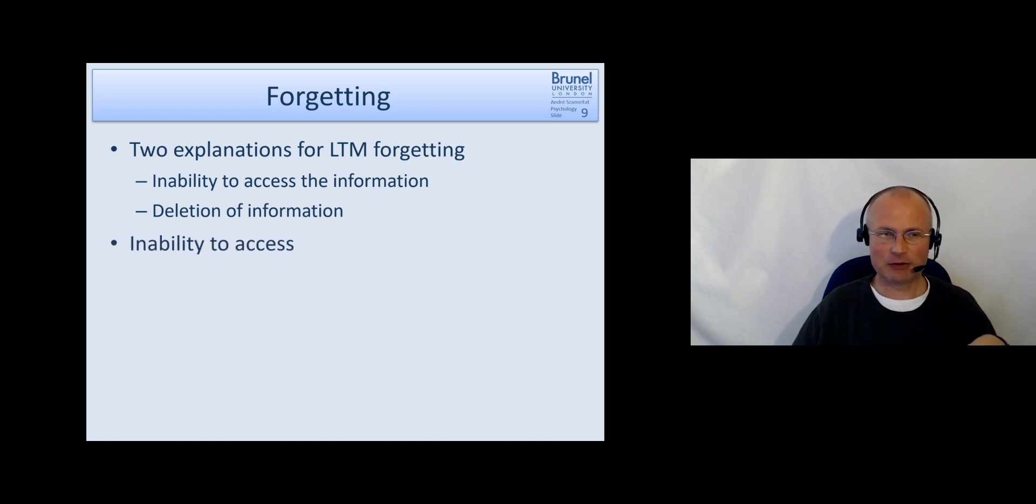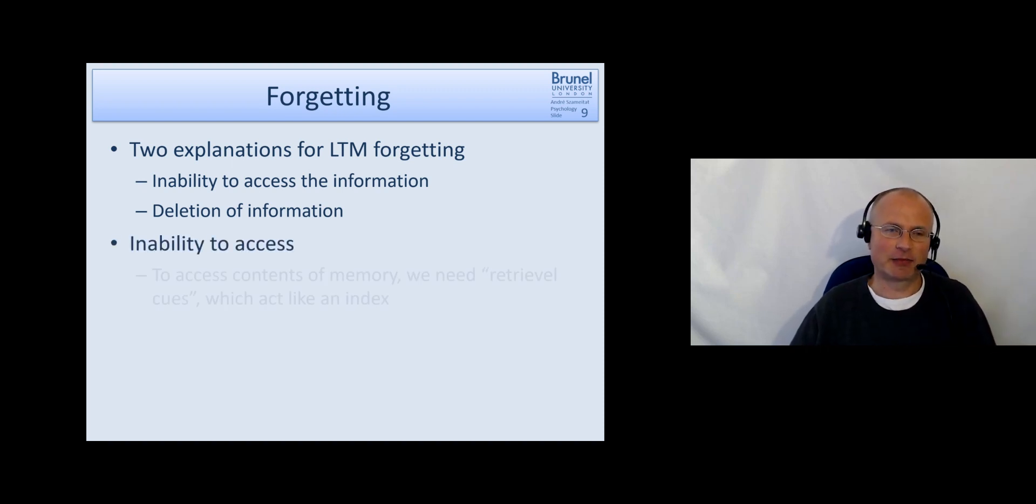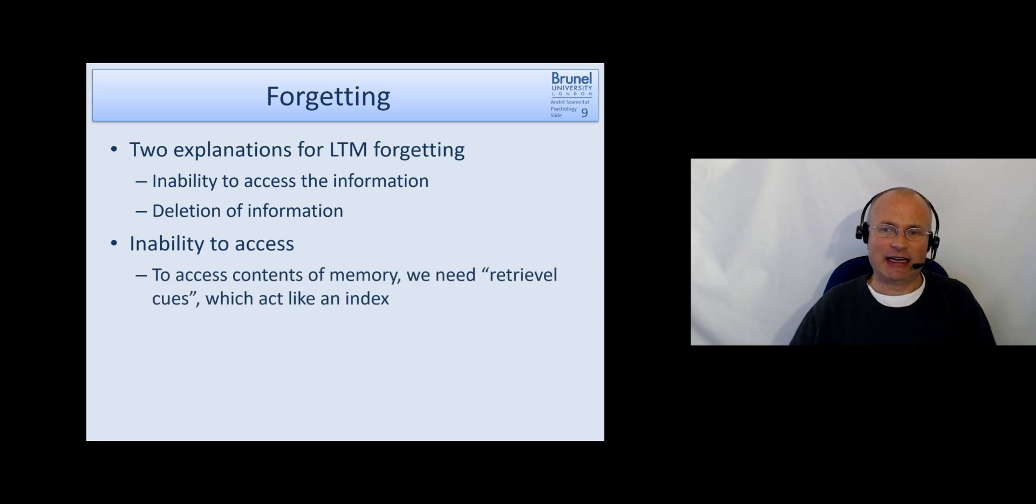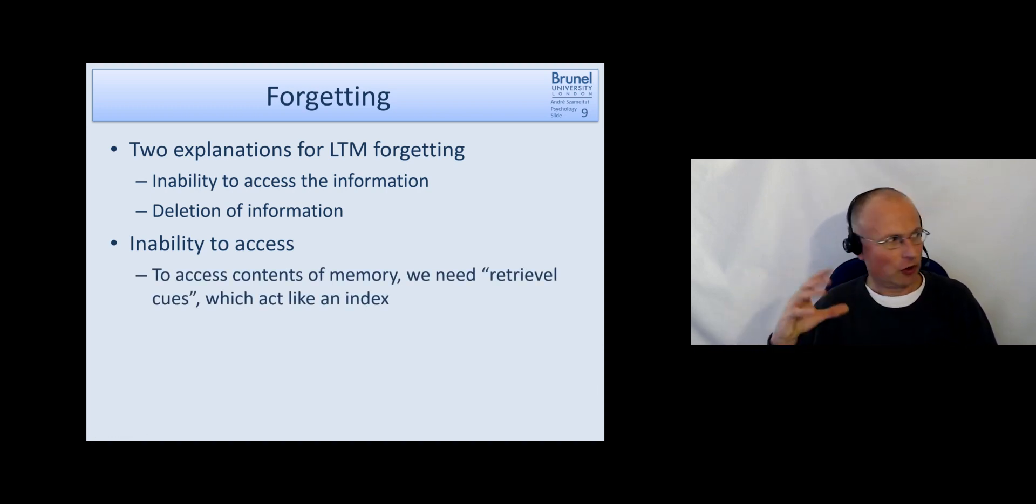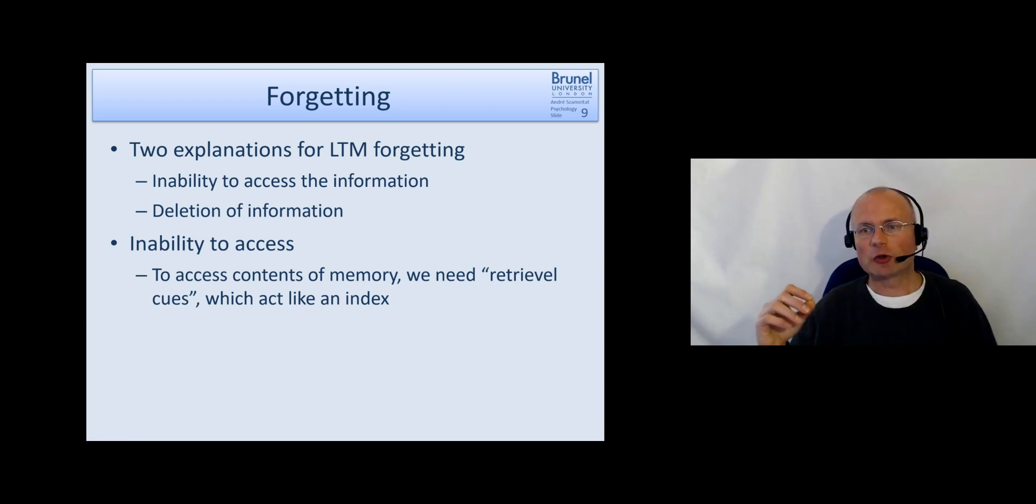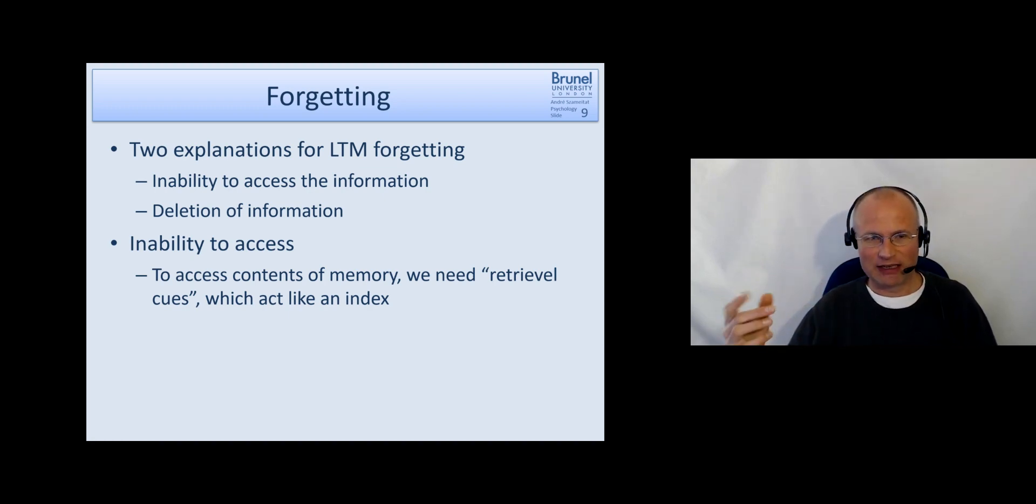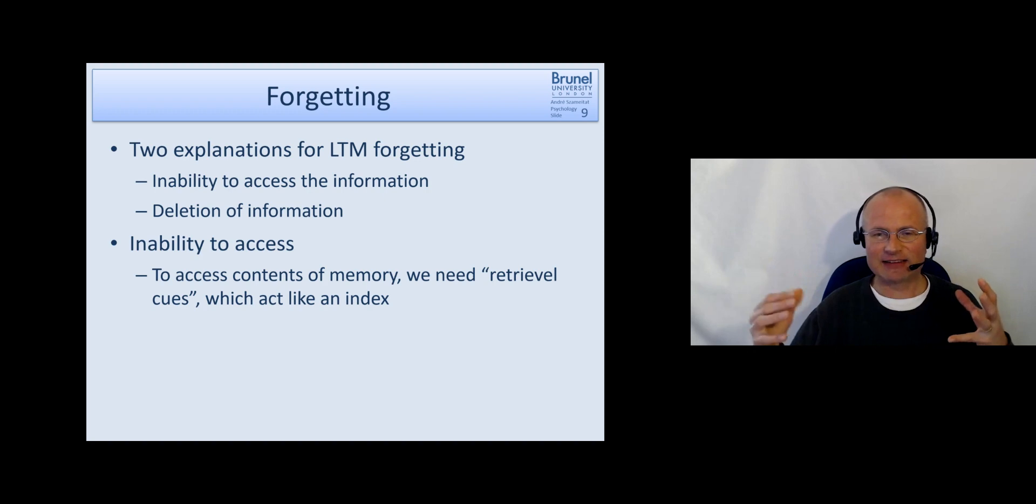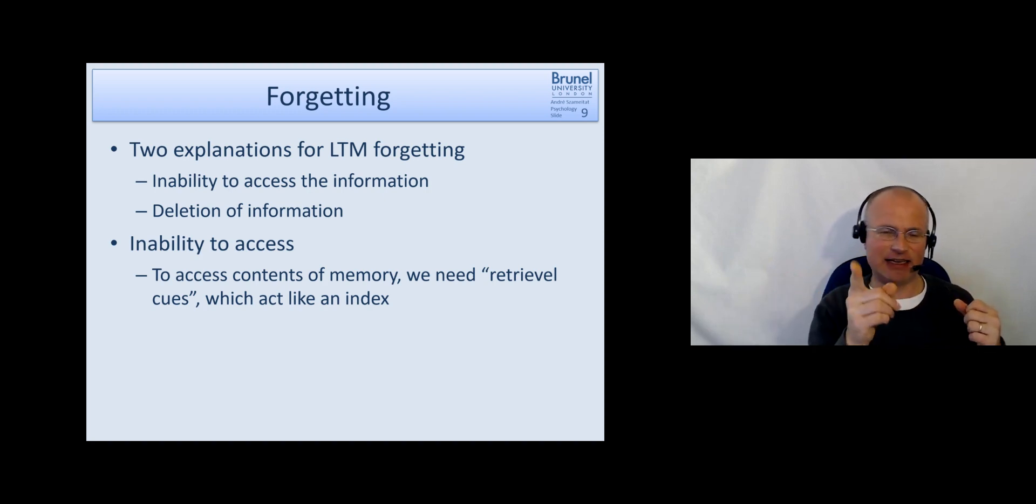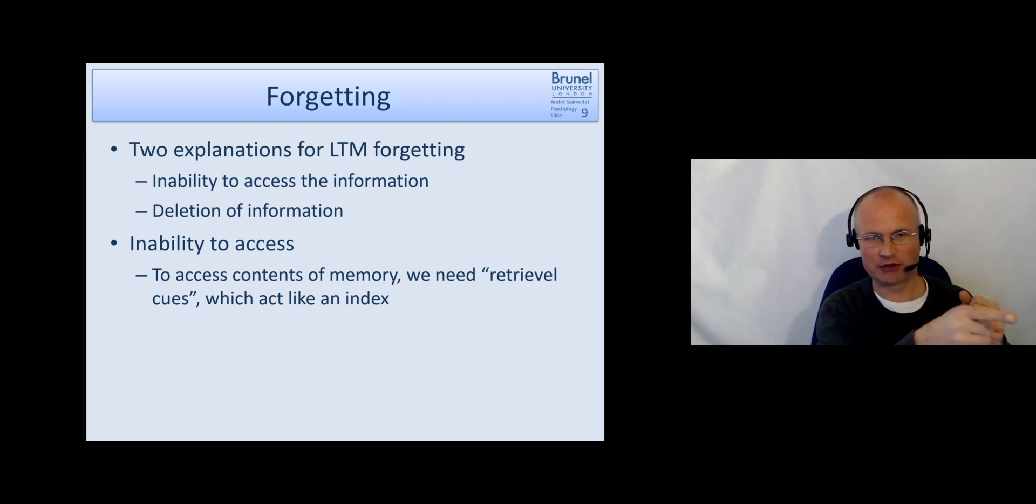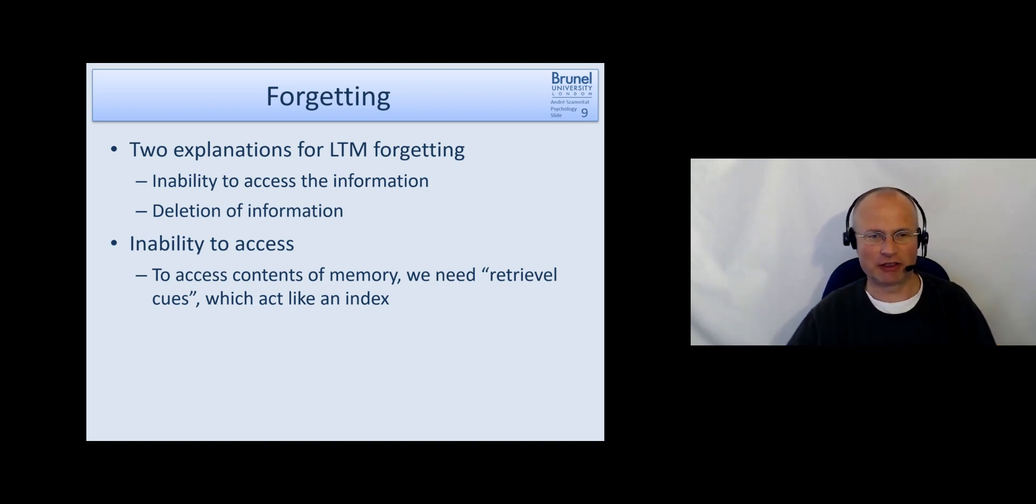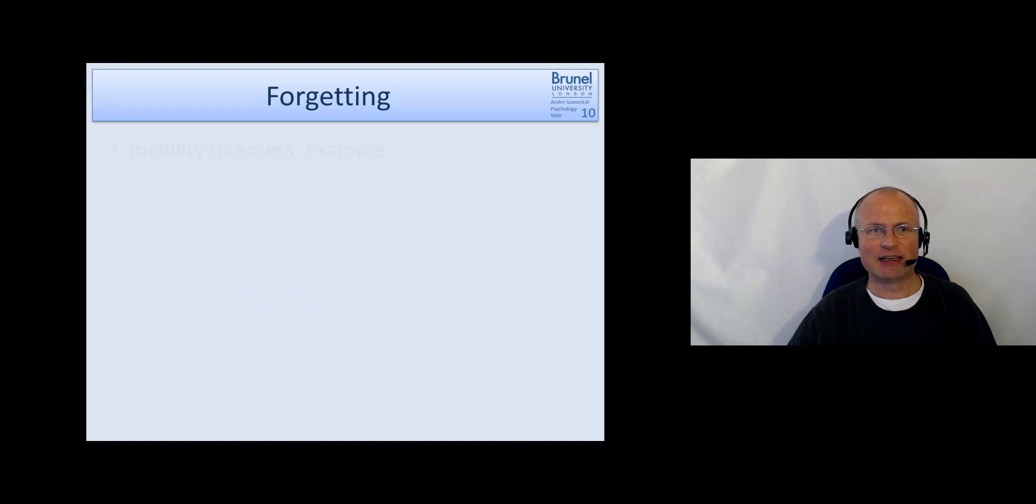Let's have a look at the inability to access. And when we want to access contents in our long term memory then we need so-called retrieval cues. And they act like an index in a memory system. You know, they're like pointers towards something.